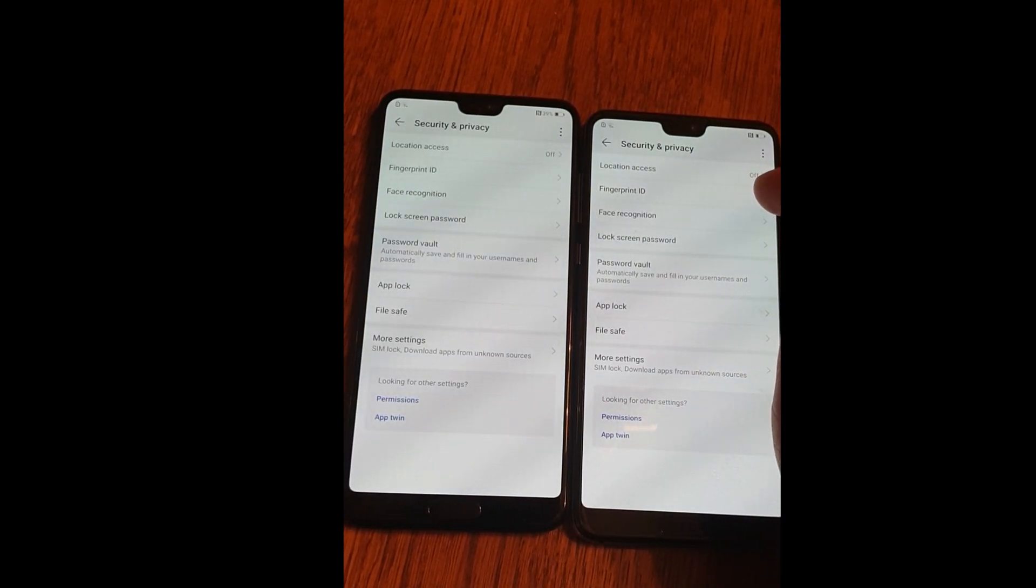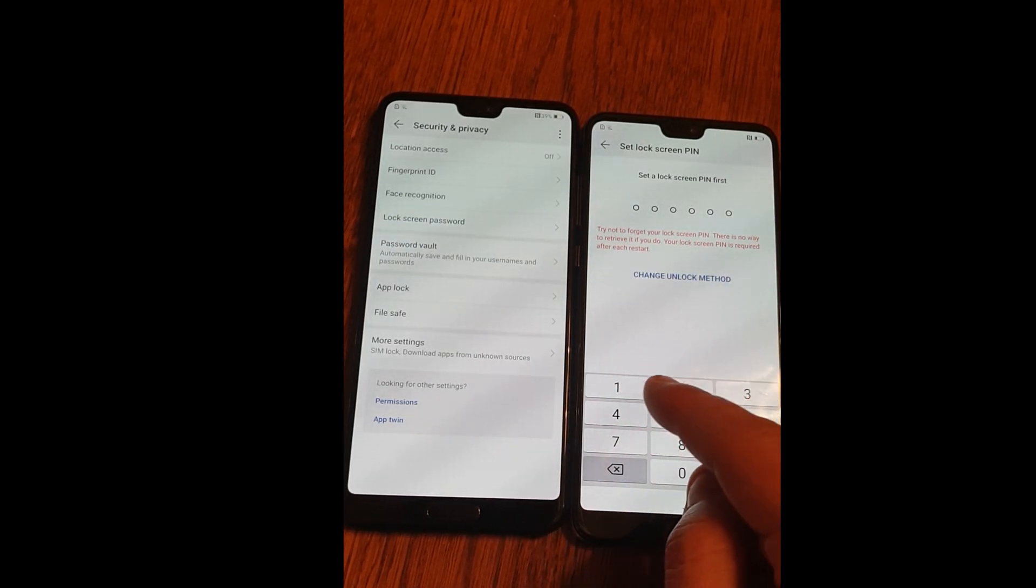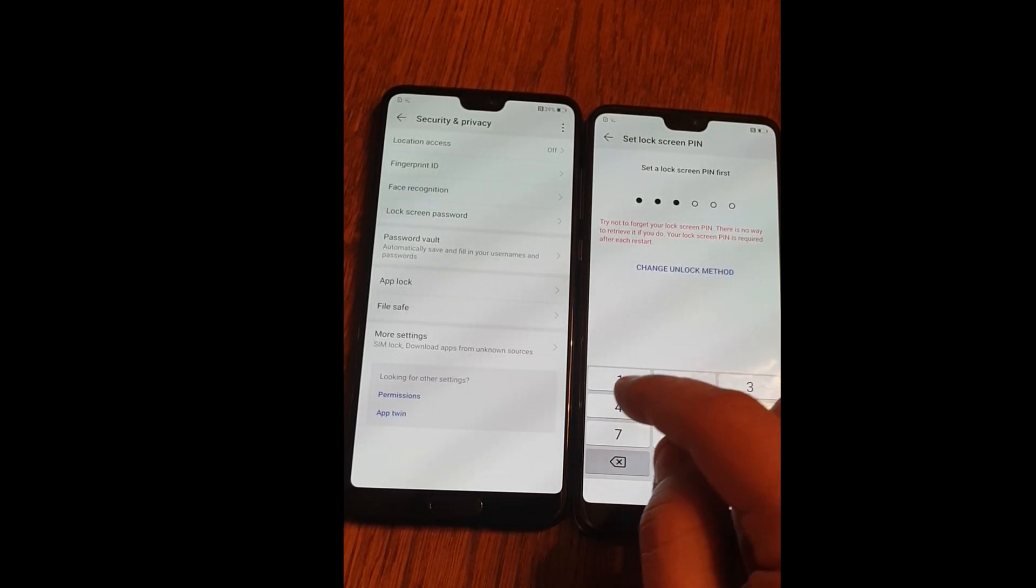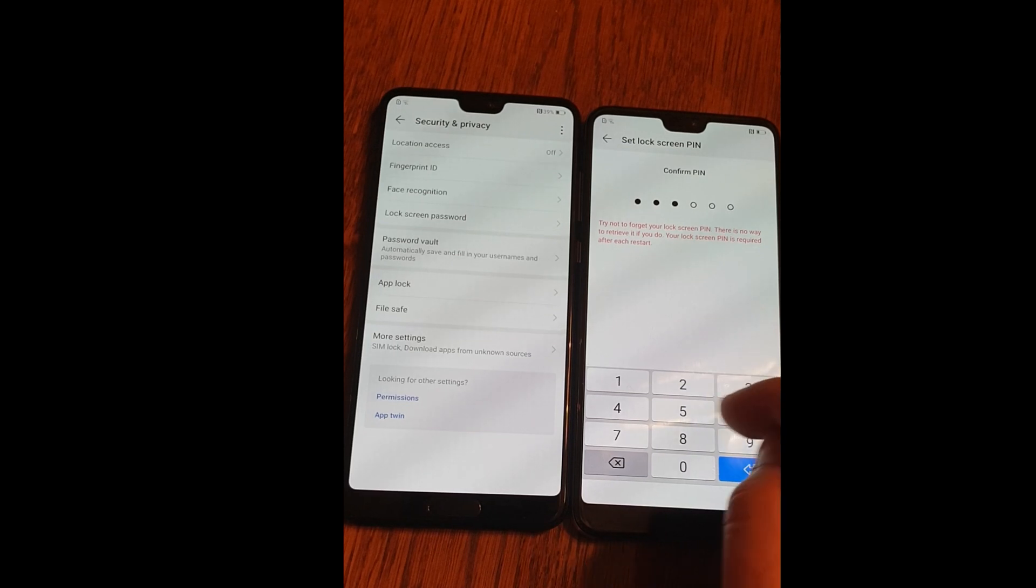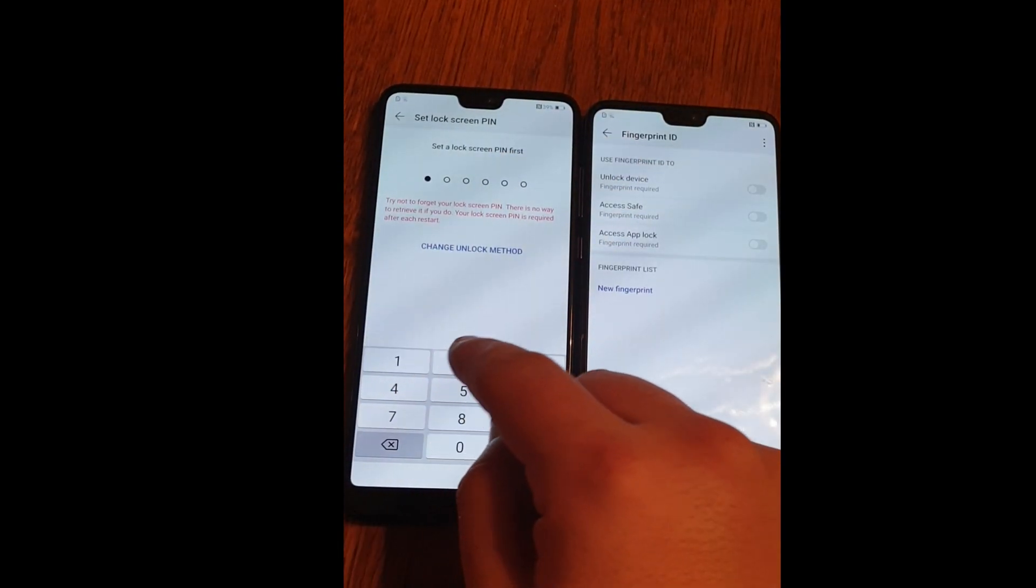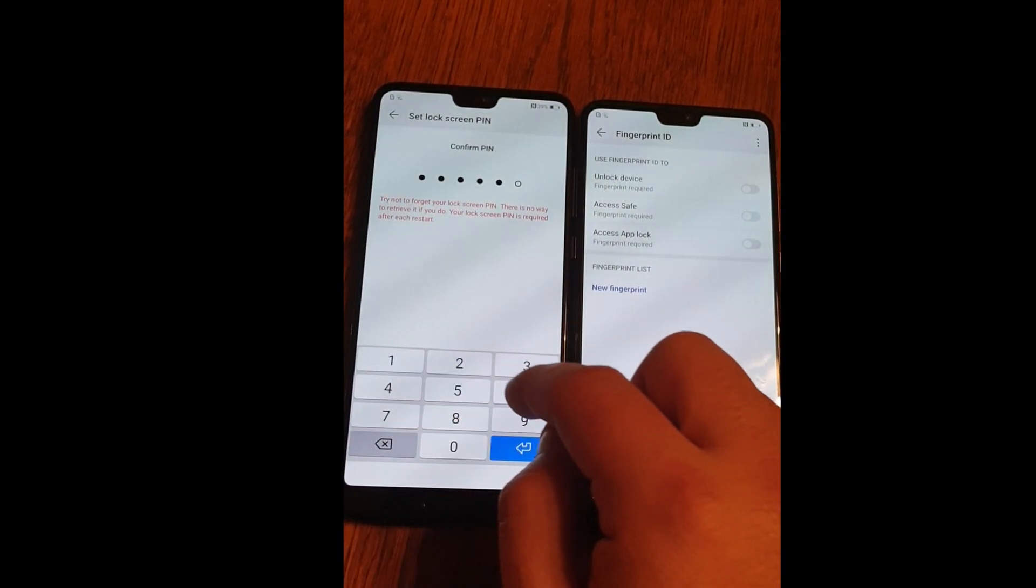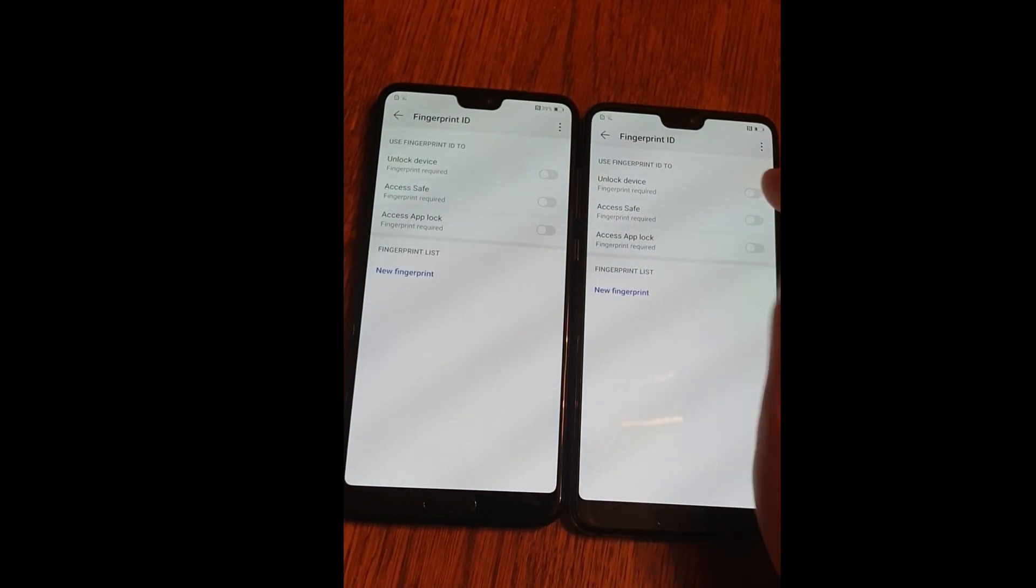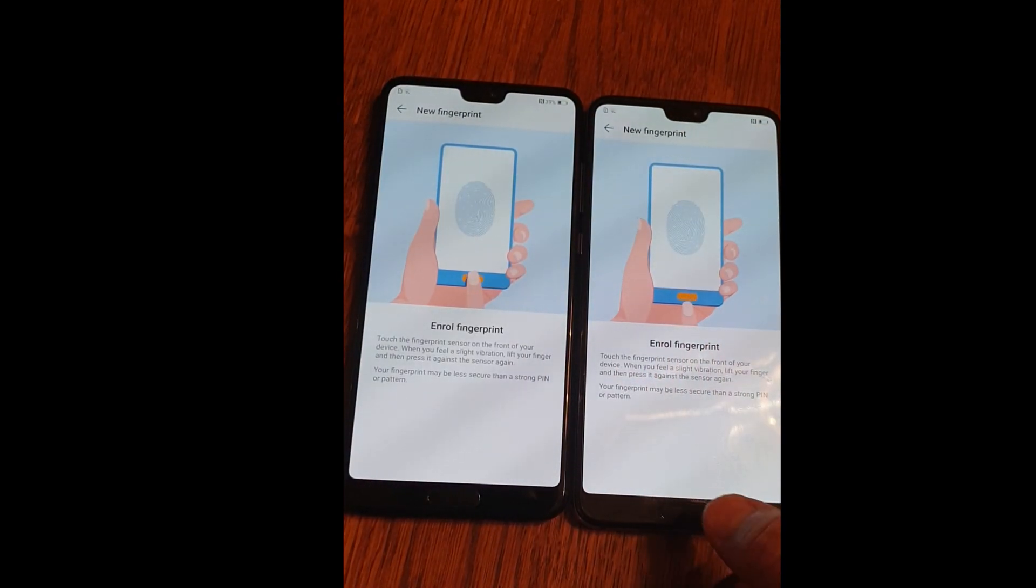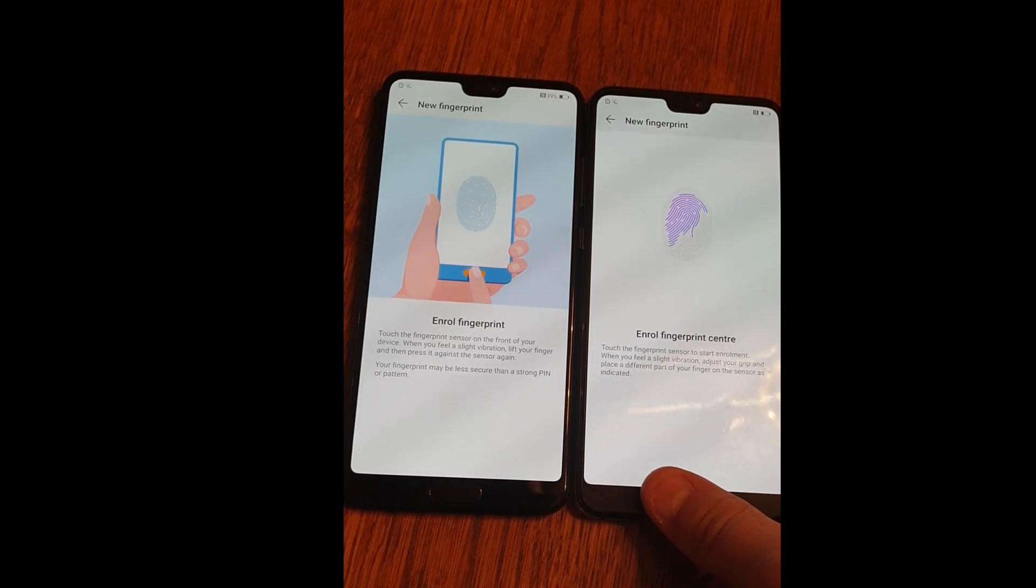Set fingerprint ID, enter any password. I'm going to use one, two, three, four, five, six. The same on the other device. One, two, three, four, five, six. Click unlock device on both and set up your fingerprint.